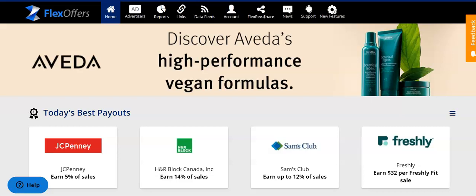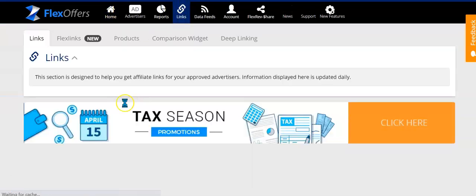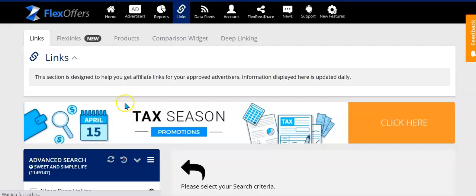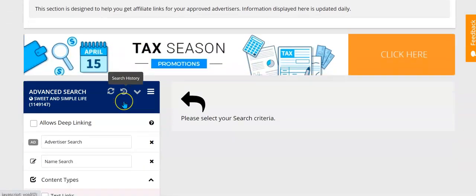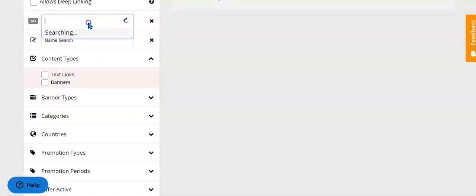Once you have your Flex Offers account and you've applied to a few advertisers or affiliate programs, now you want to go in and find your affiliate links so that you can start promoting them — and that's what we're going to do in this video. First you're going to click on links, this little icon here at the top of the screen. It's going to bring up a search page for you to search out any advertiser that you're a part of.